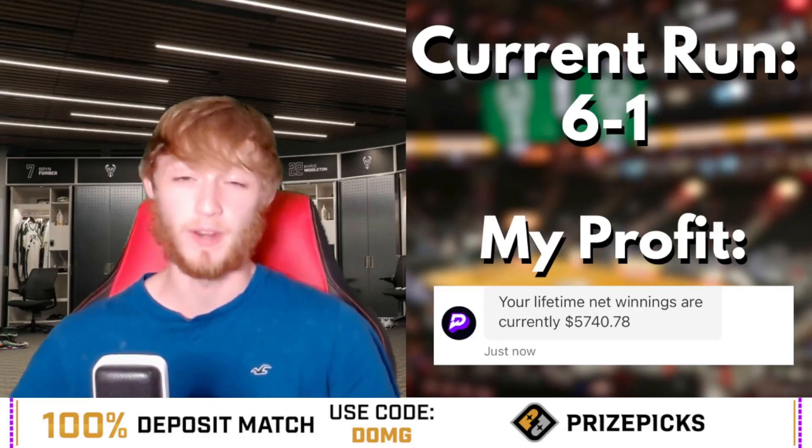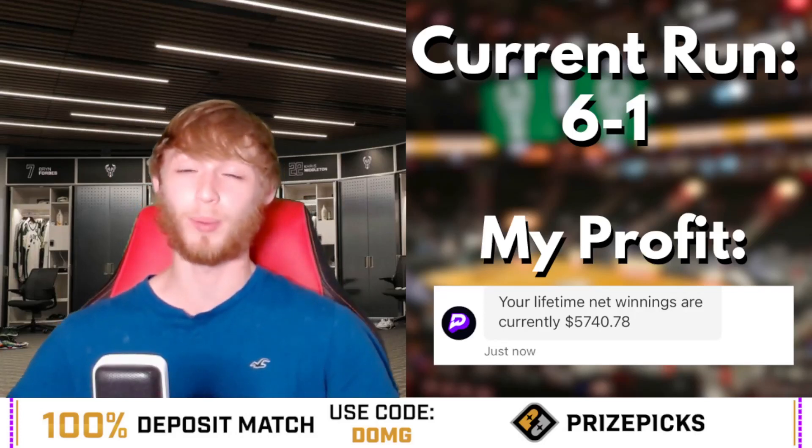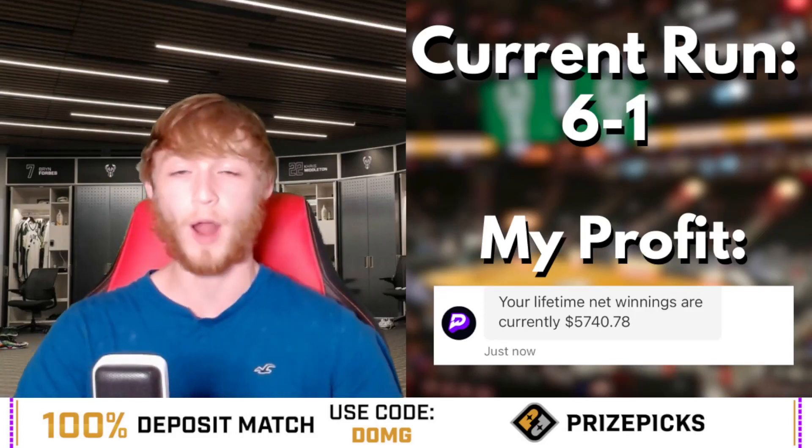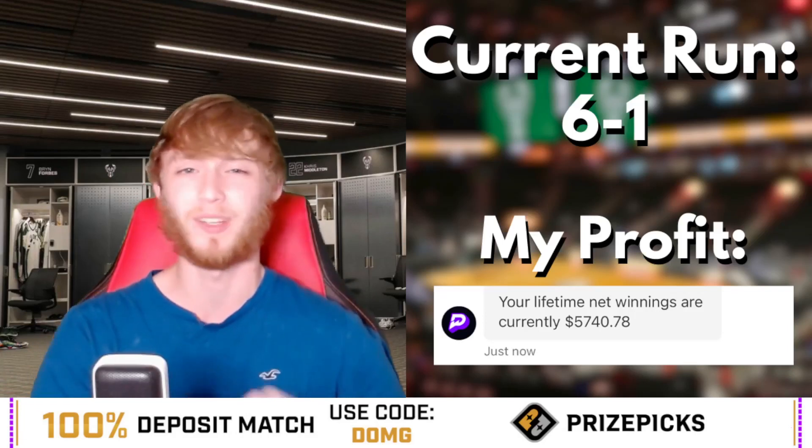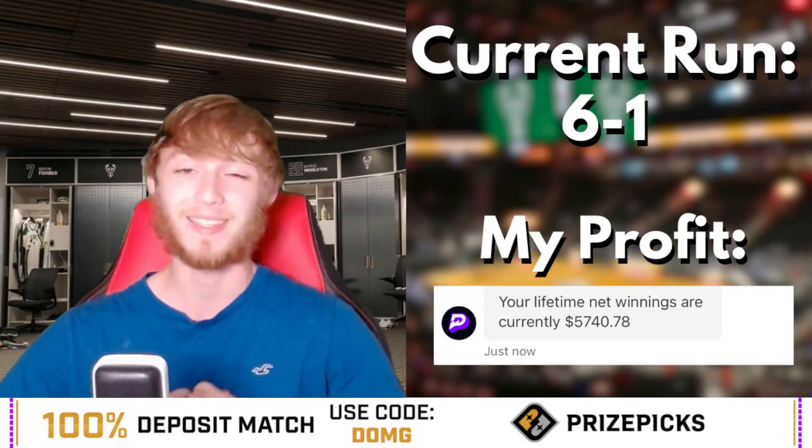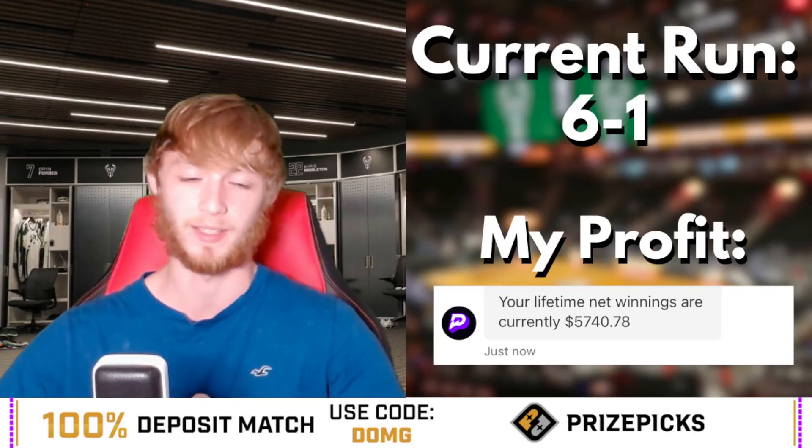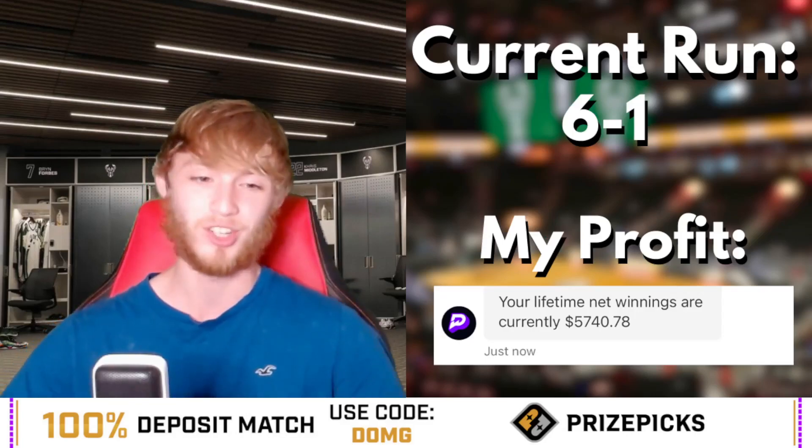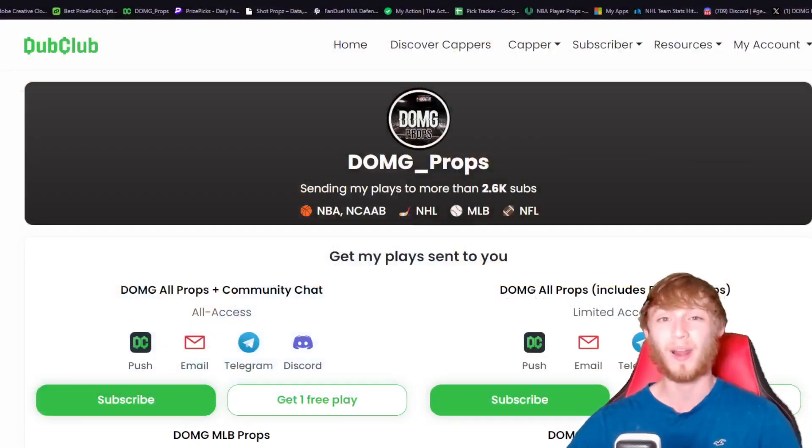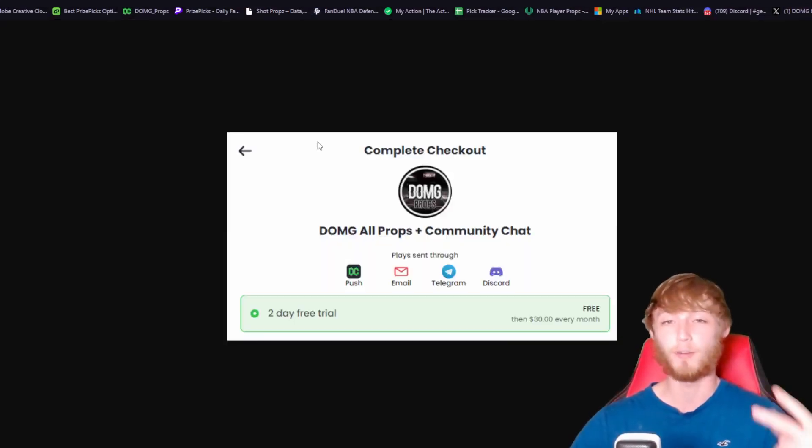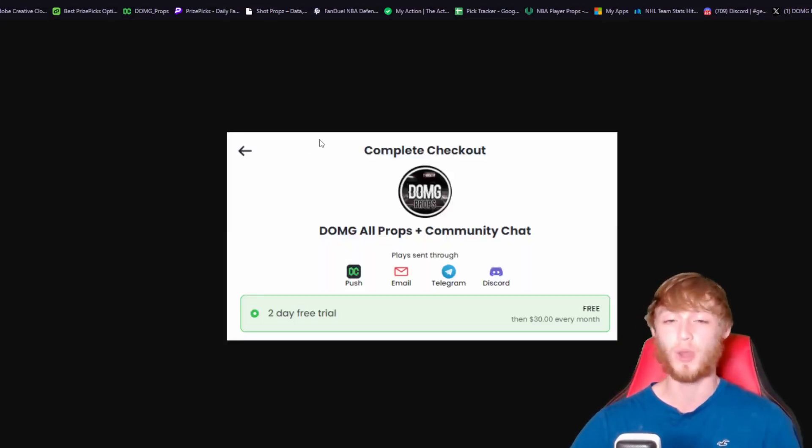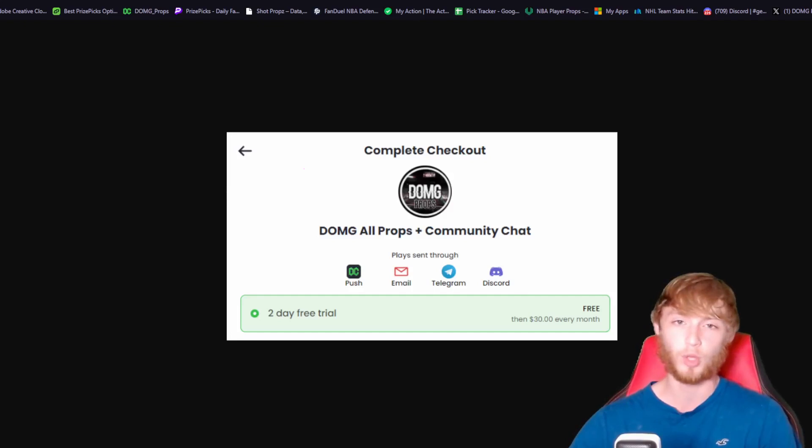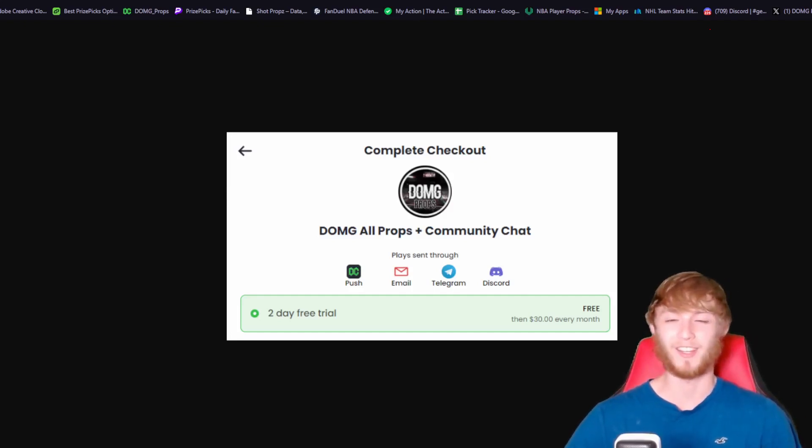This video applies to everywhere no matter where you are - Prize Picks, Sleeper, sportsbook, it doesn't matter. Before we go any further, make sure you check out the Dub Club. You can get in right now for free with the link in my description. There's a two-day free trial in my description or in the first link in my comment section.